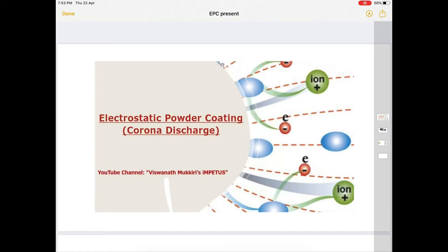Hello everyone. I am going to explain electrostatic powder coating and its corona discharge mechanism. Before moving into that, I would like to give you a brief introduction about electrostatic powder coating. Electrostatic powder coating is widely used in various types of industries. In this video I will confine myself to the underground pipeline coating industry.